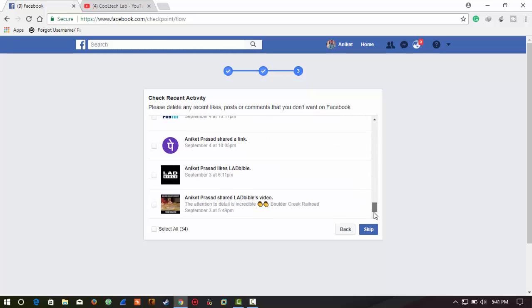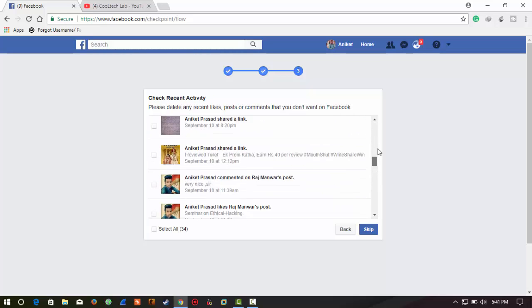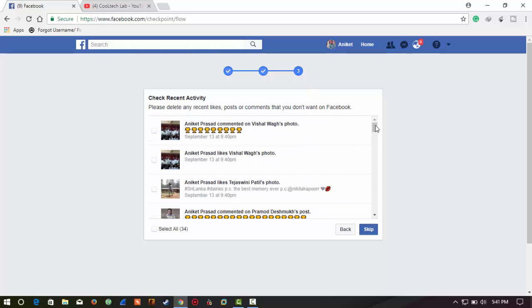It's telling you to delete some of your recent activity. Check any of it and delete it if needed.